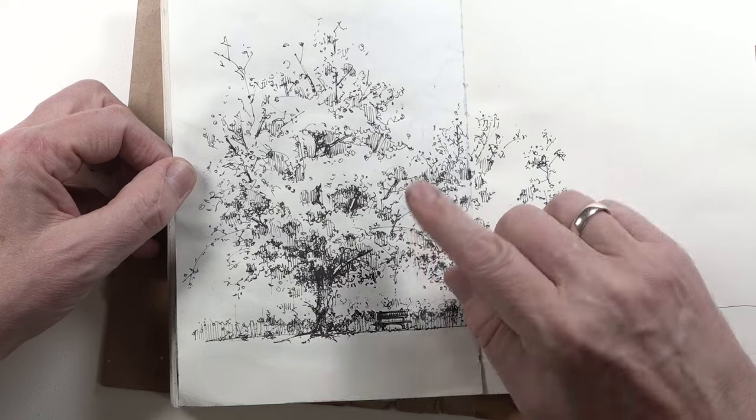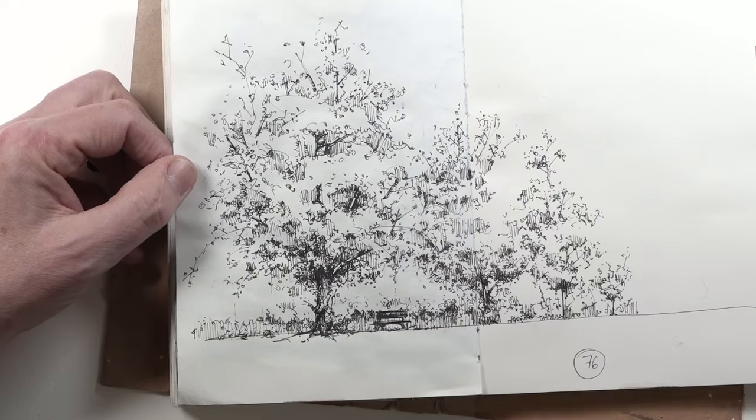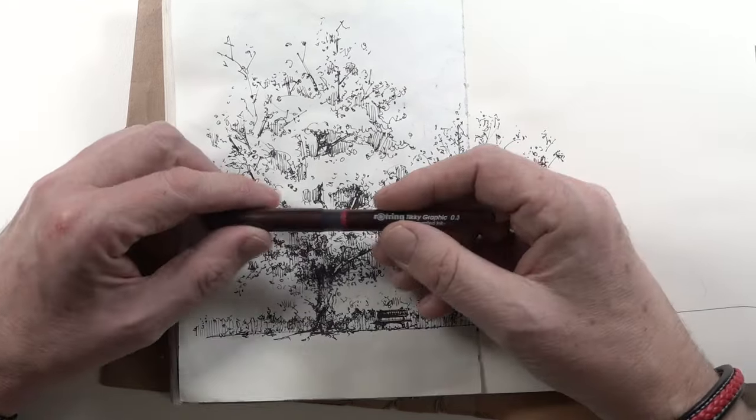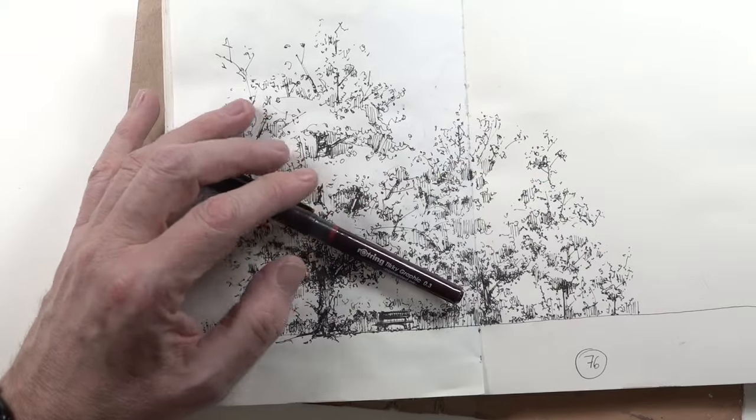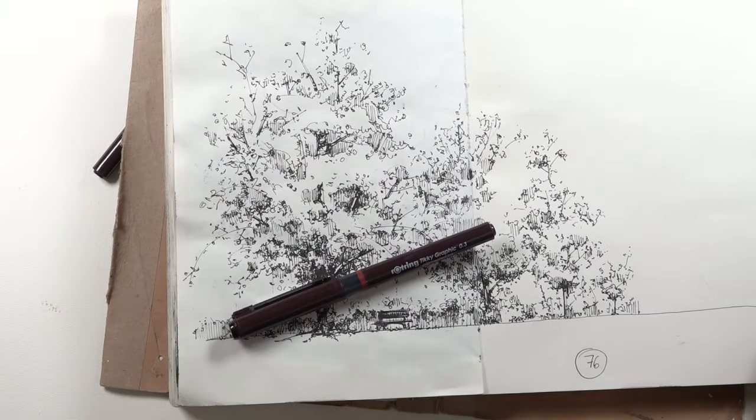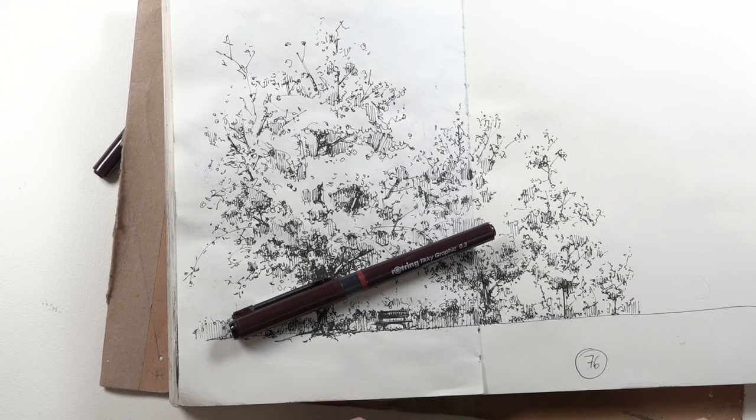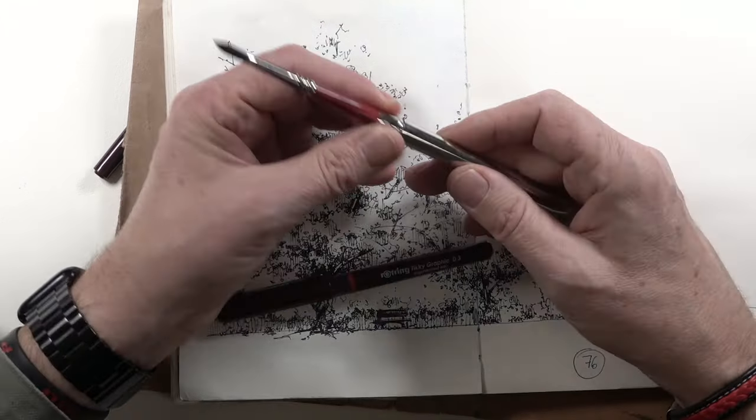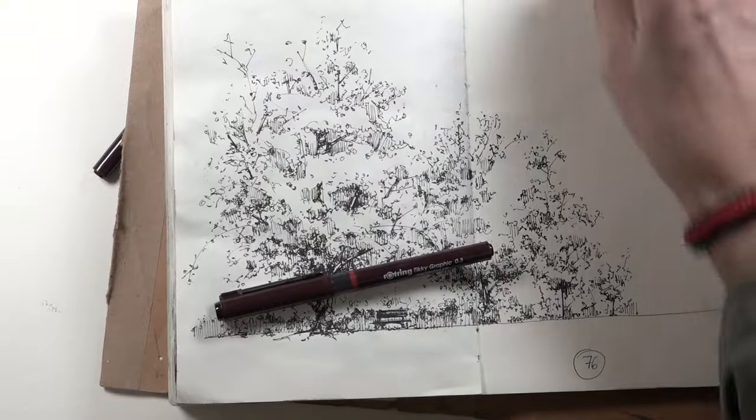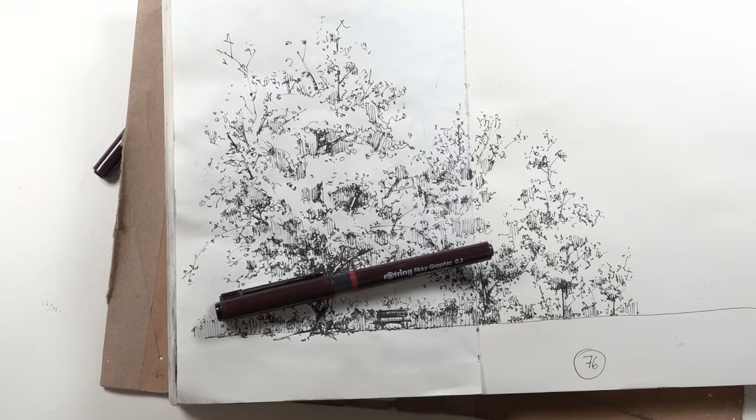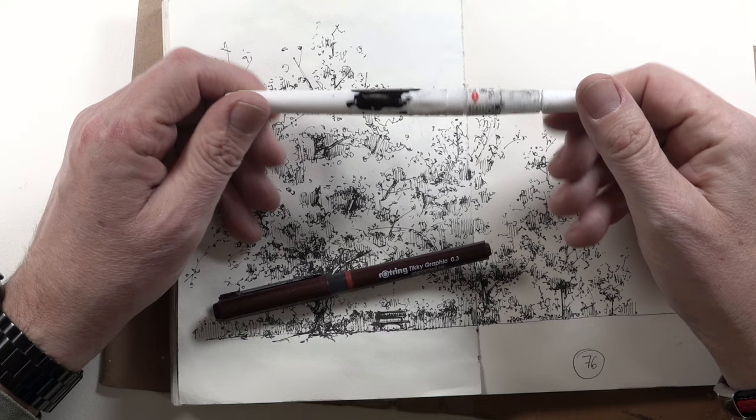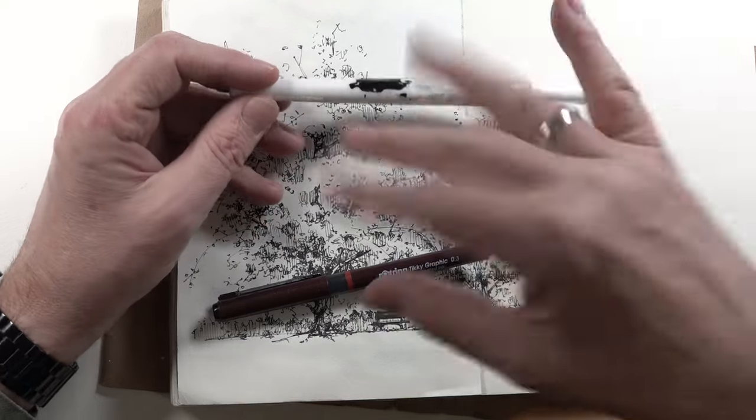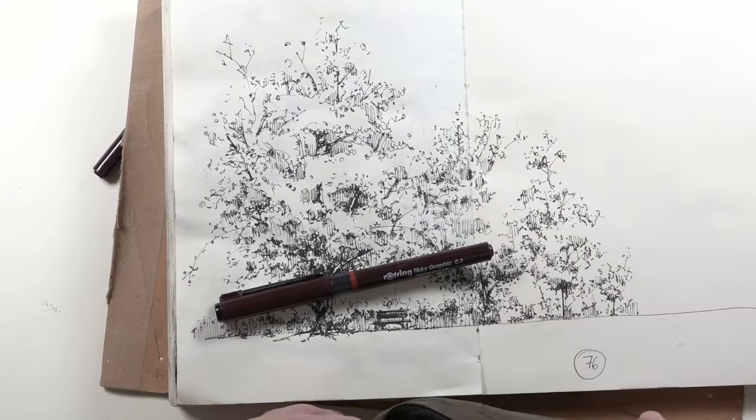We will do it with a fineliner with a 0.3 or better 0.2 fineliner and then we will color it with watercolor. Therefore we need a nice brush and maybe this white for some snowflakes.